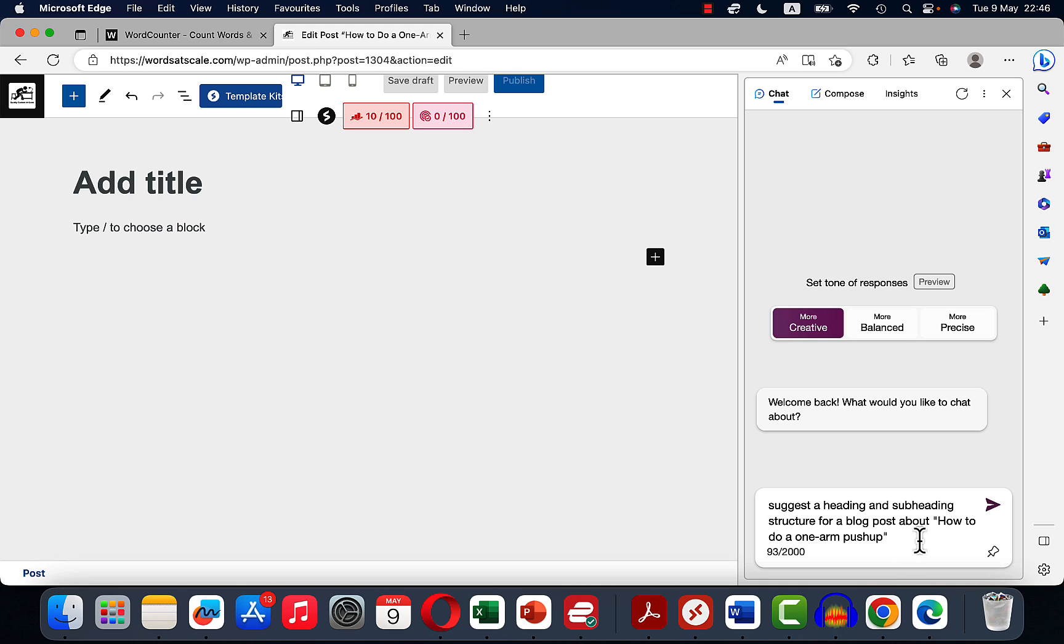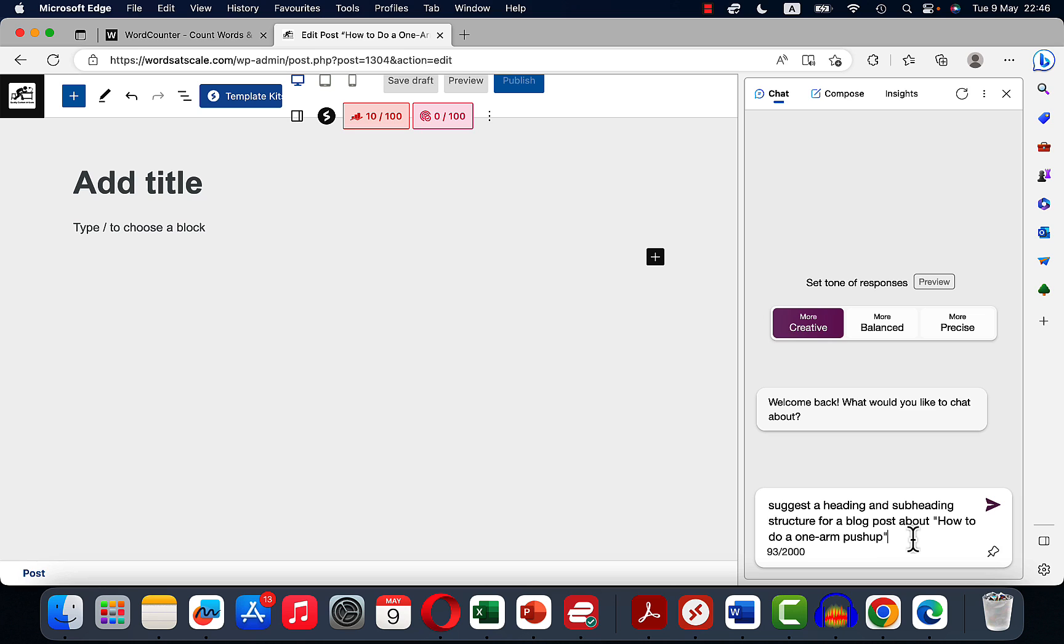The first prompt is going to be suggest a heading and subheading structure for a blog post about how to do a one-arm push-up. And I don't know if it's Bing's thing or what, but whenever I try to say give an outline, it starts writing an article.